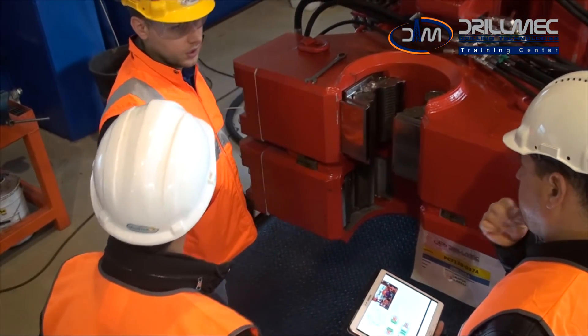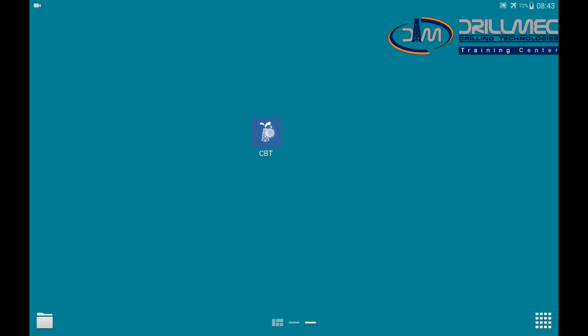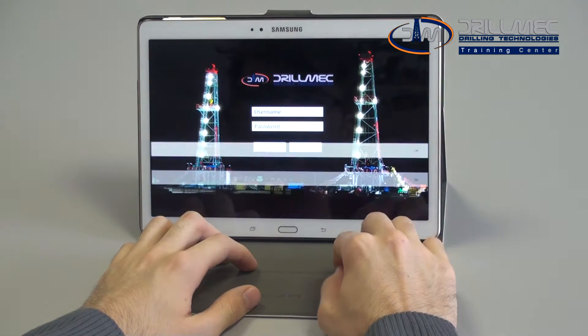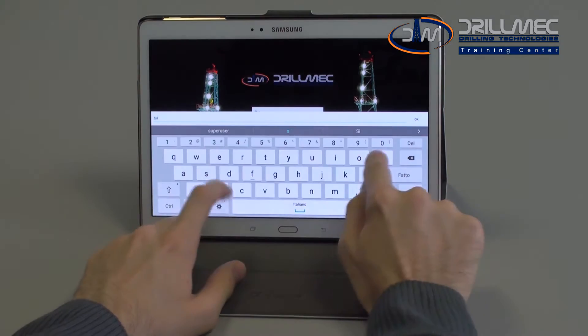Let's see how it works. Run the application installed on the tablet by clicking on the CBT icon. Enter username and password to login.